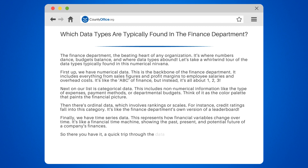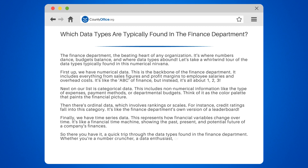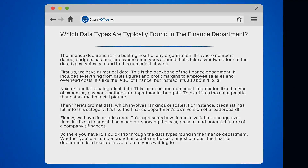So there you have it — a quick trip through the data types found in the finance department. Whether you're a number cruncher, a data enthusiast, or just curious, the finance department is a treasure trove of data types waiting to be explored.